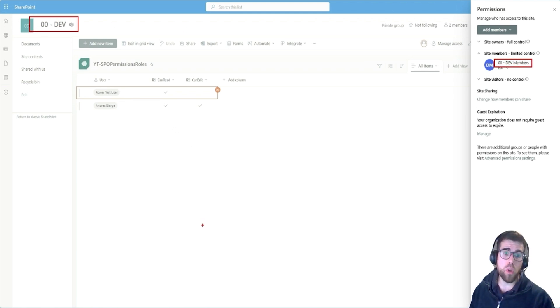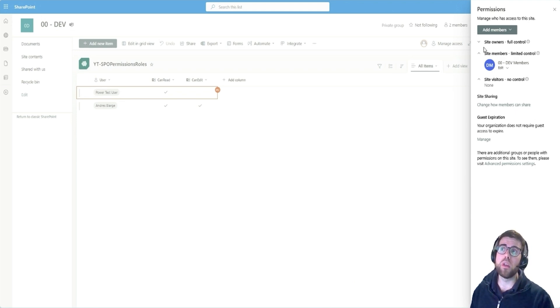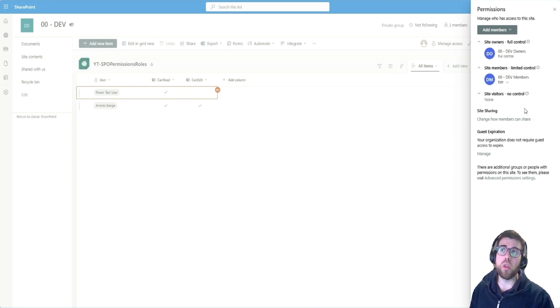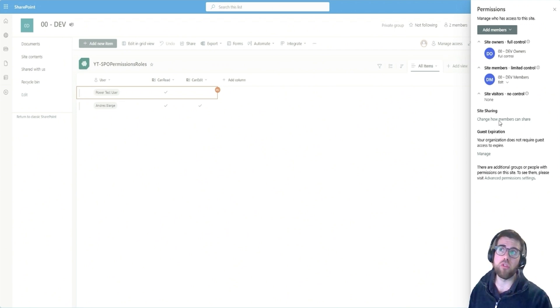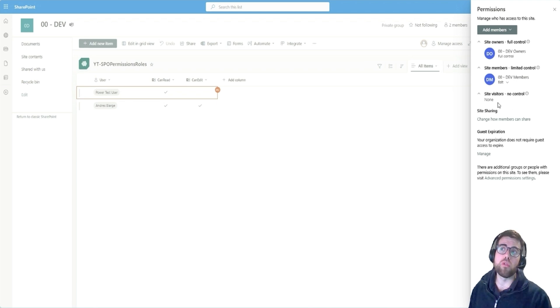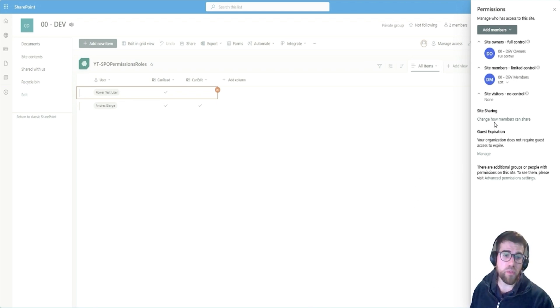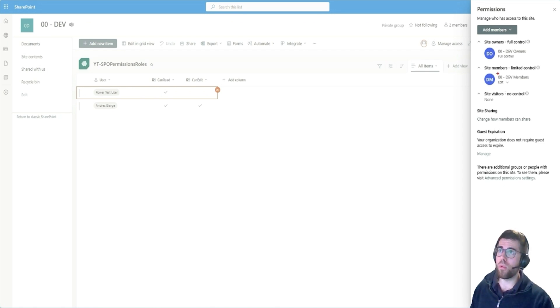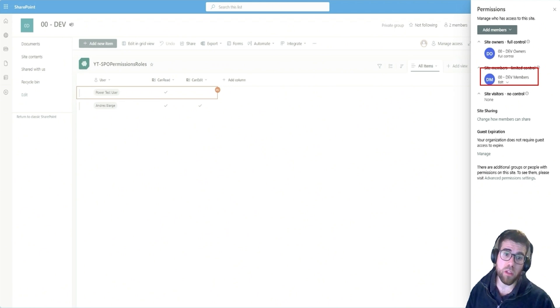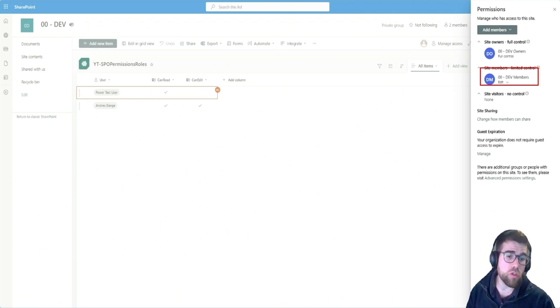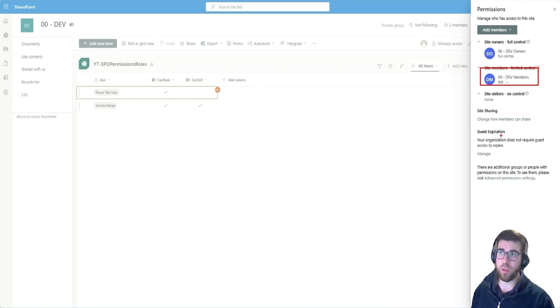When you create a new site, you will get these three groups and the owner of the site will be the one that you have set when creating the site and then the members additionally. And then you can add visitors if necessary. Now, this is very simple configuration because anyone with the edit access can practically do almost anything besides more in-depth configuration, but they can access all the resources, all the lists, edit, delete, etc., configure the columns, whatever.